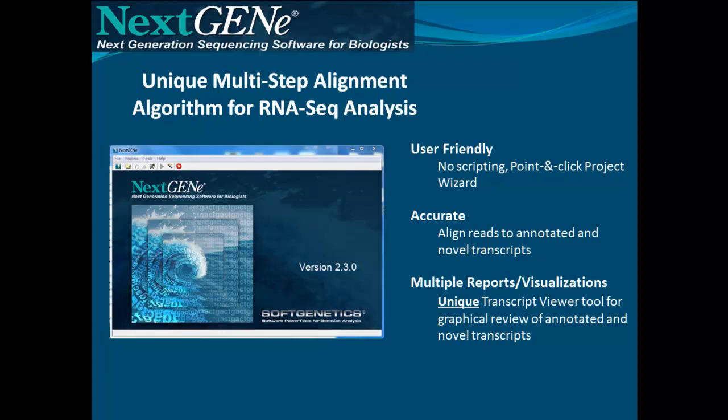NextGene Software is a user-friendly software package that does not require any scripting. The software package features a multi-step alignment algorithm designed for RNA-Seq analysis. It aligns reads to a reference file that is then used to identify variations in an annotated transcript, as well as identify novel transcripts. The software comes with an integrated NextGene Viewer that has a unique transcript view and outputs many different types of reports.